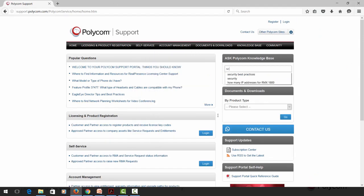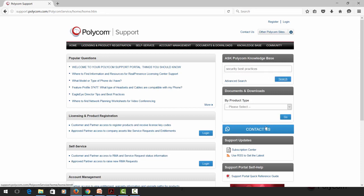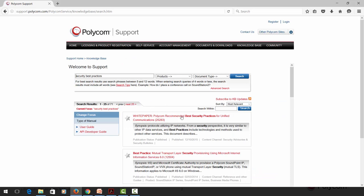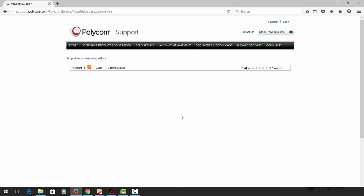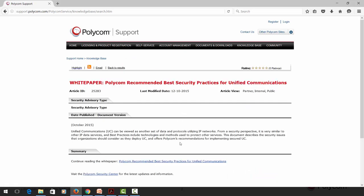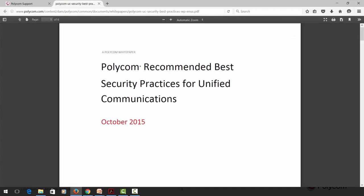Type Security Best Practices in the Ask Polycom Knowledge Base search bar and click the search button. Locate the white paper in the list and click the red document name. Once the page loads, click the link under the Summary section to open or save the PDF.